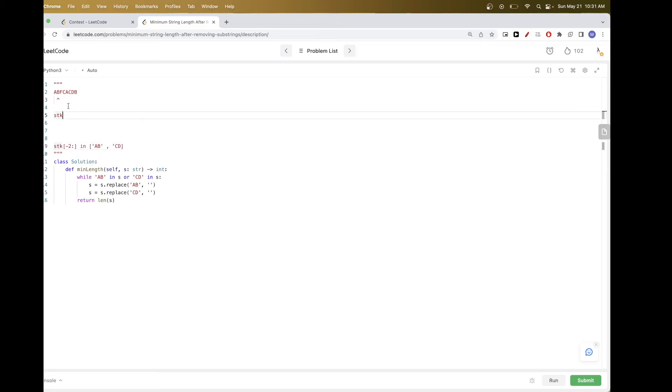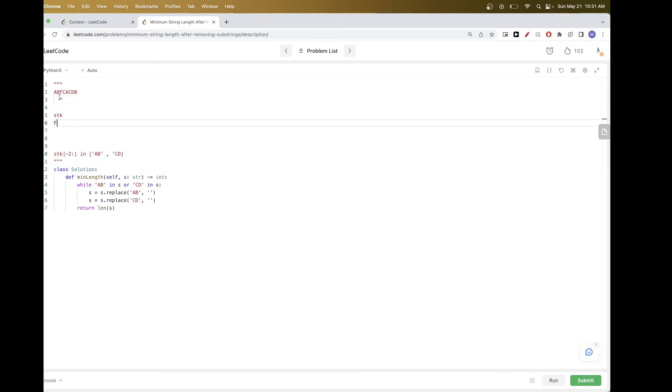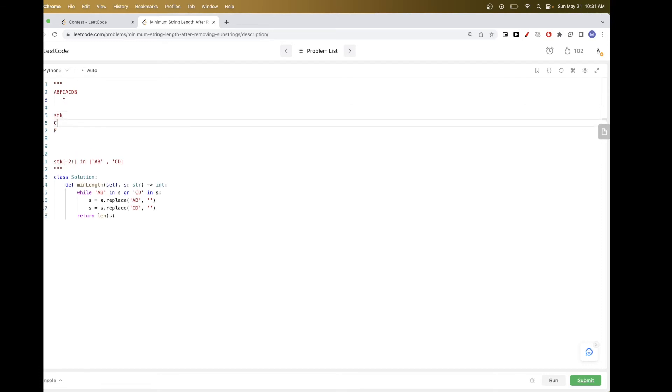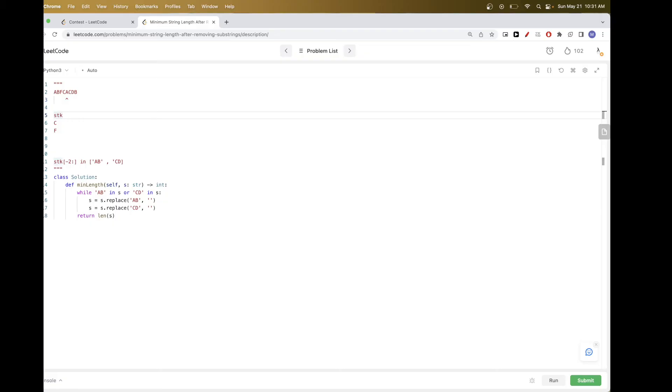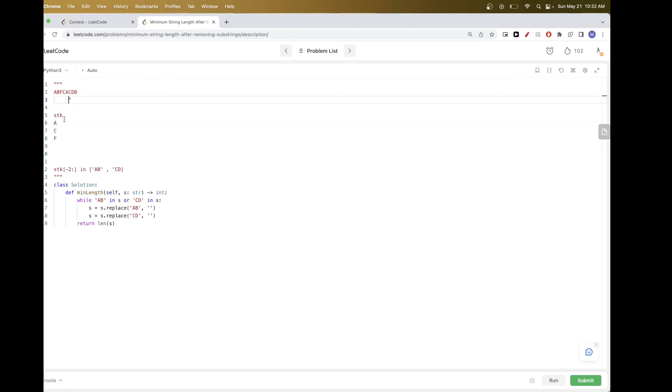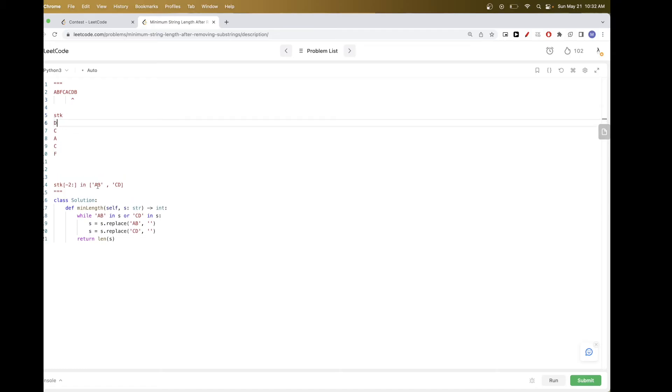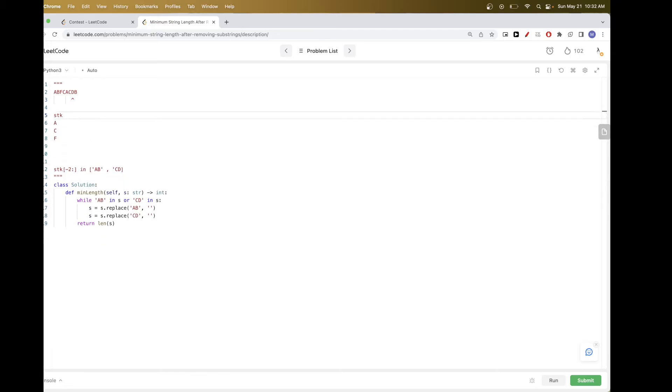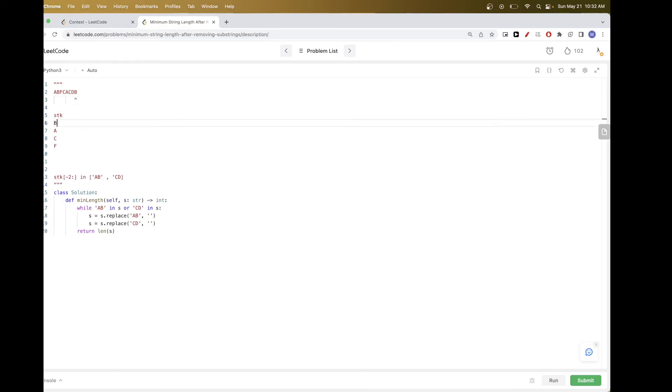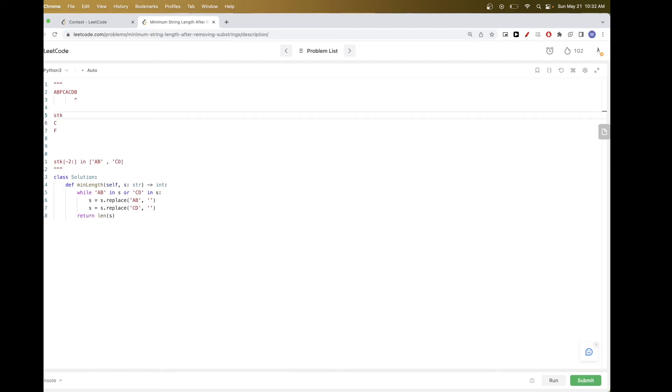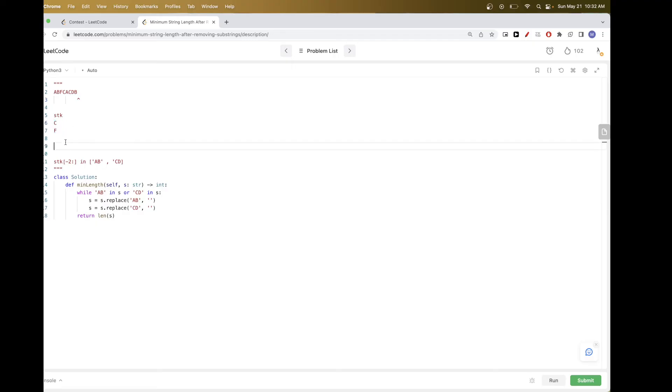So in that case we pop, and so we continue, we have F now, we add it, we get C, we add it, still no AB or CD, and so we continue A, still none. And so C, and then now we have D in the top of our stack. And so we remove, we pop both, and we go to B, and now you see where it works. Now we find the top now has AB, so we pop them. And we are done, because we are done with the string, and there is no more ABCD in the stack here. And so we just return the length of the stack. So that's the idea.